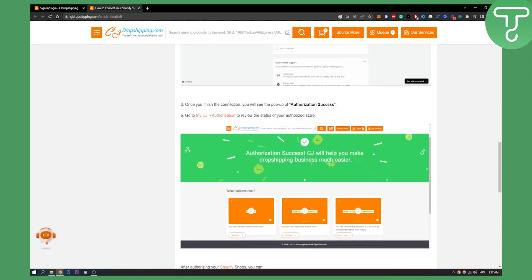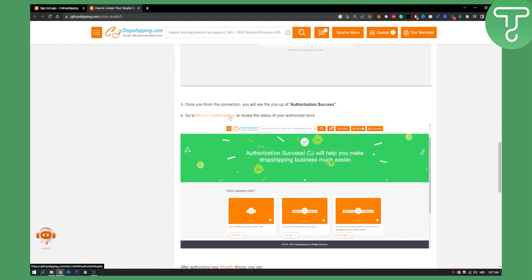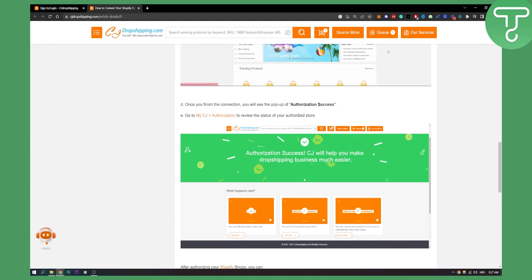Now once you finish the connection you'll see the pop-up of authorization success. You need to go to my CJ and then authorization to review the status of your authorized store.